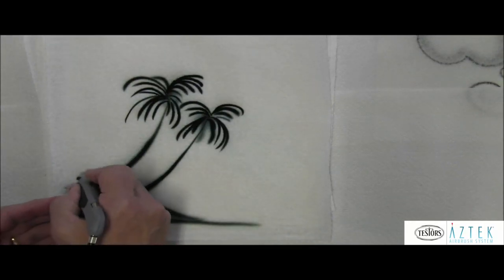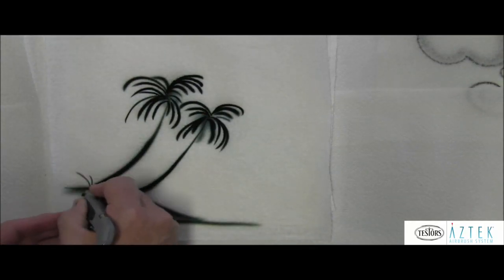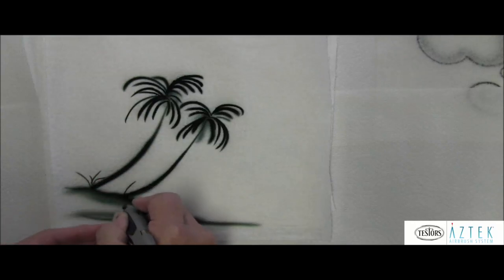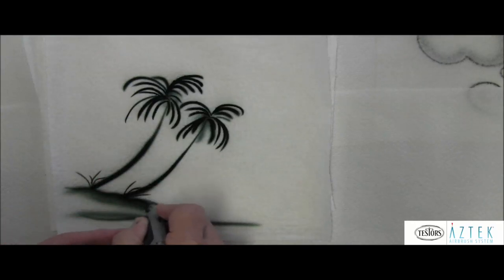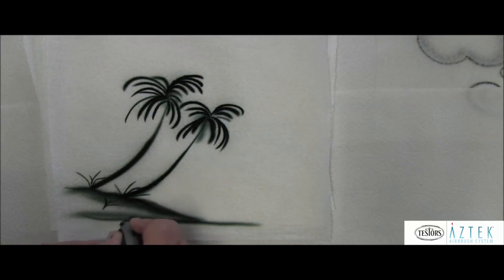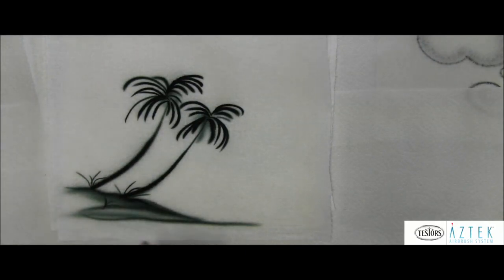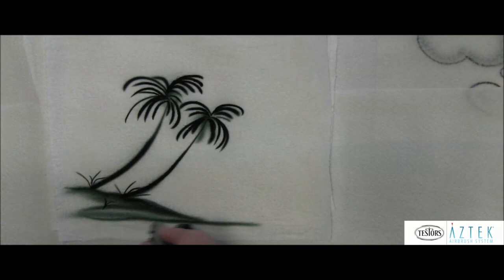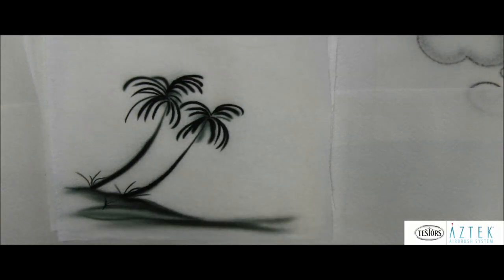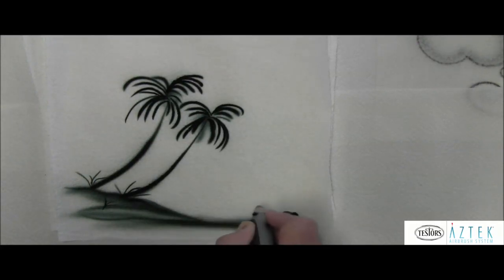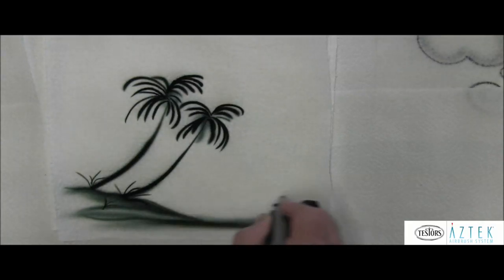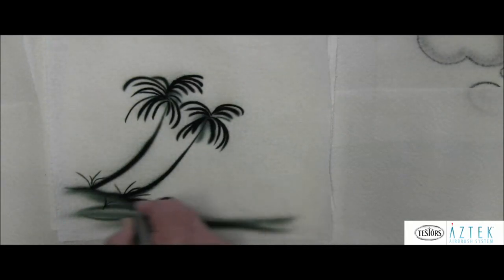And I might even put in some little grasses down here in the foreground here. So again, this is all freehand work so far. Now let's put, if this is maybe this is a beach here, so we'll decide where the...